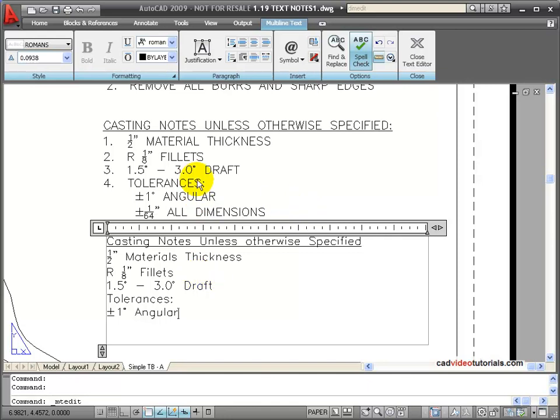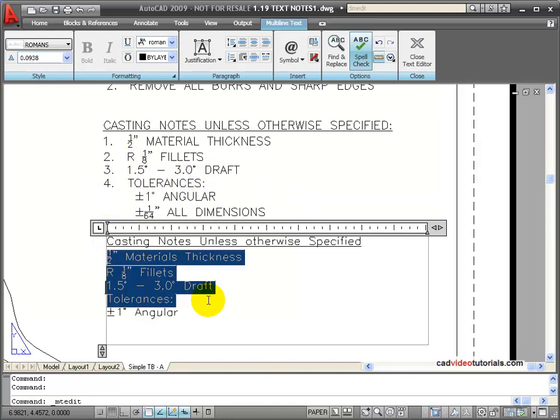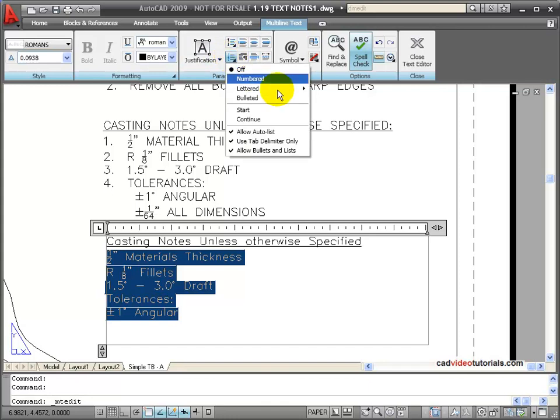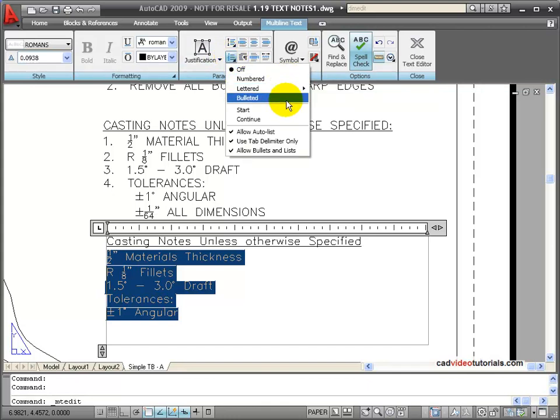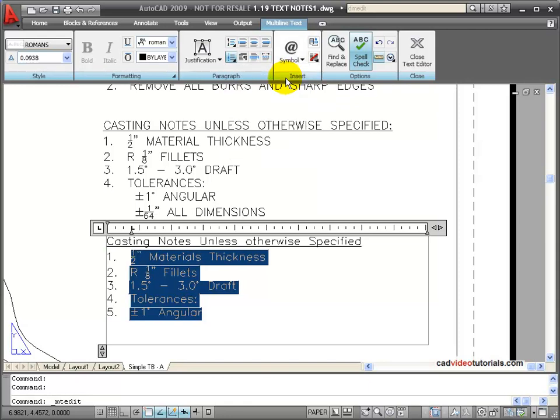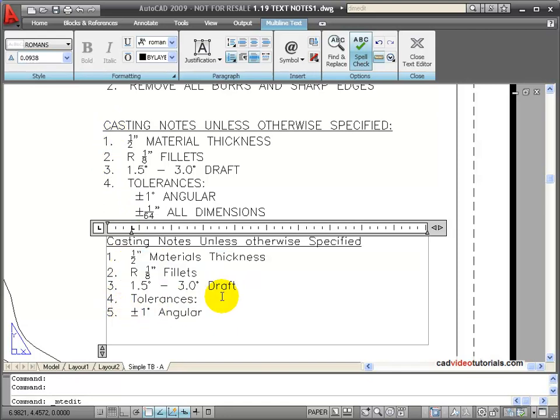Now, you notice that these are numbered lists, so I'm going to highlight this list. And under Paragraph, I have a numbering option. I'm going to click there, and it can be numbered, it could be lettered, or it could be bulleted. I'm going to say numbered. And in the case of this last one, I wanted this all to be under 4. So I'm going to click down here, and backspace, and then hit the tab.